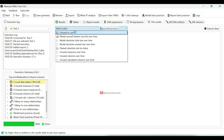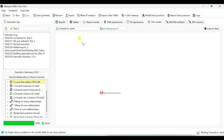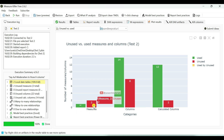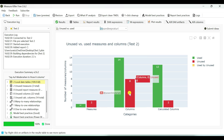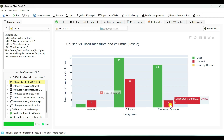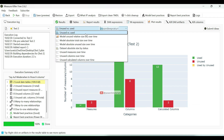If I select unused versus used, you can see a clustered column chart showing unused versus used measures, columns and calculated columns. Here you can see one measure we are using and two measures we are not using. Fourteen columns we are using and eight columns we are not using. Twelve calculated columns we are using and two calculated columns we are not using. There are many comparison options you can choose accordingly.